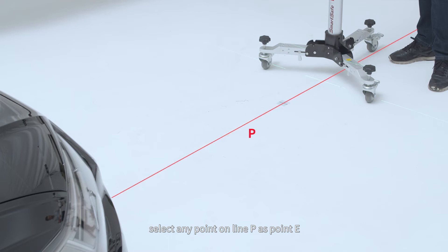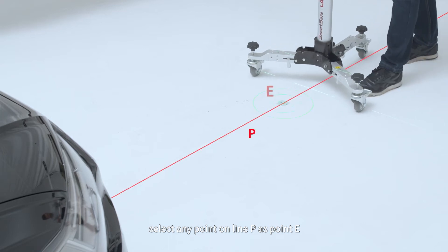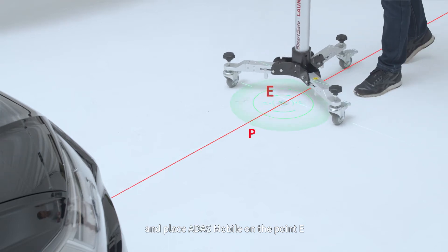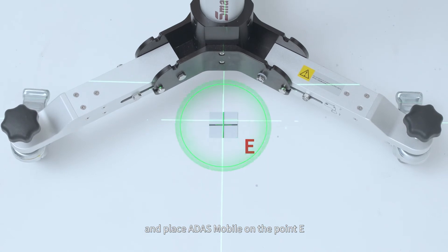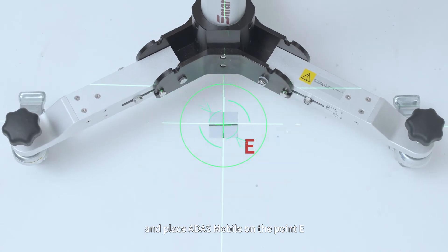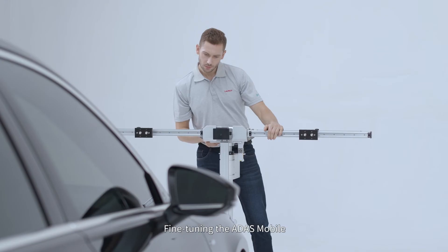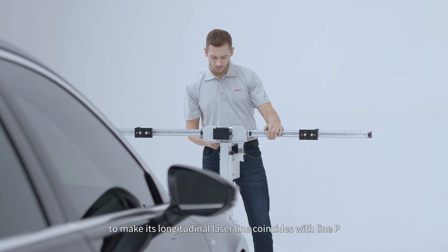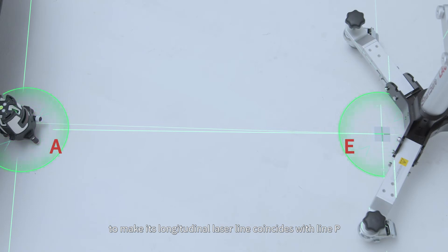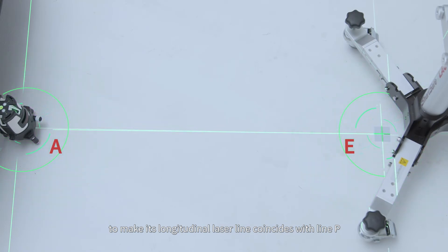Select any point on line P as point E and place ADAS Mobile on the point E. Fine-tune the ADAS Mobile to make its longitudinal laser line coincide with line P.